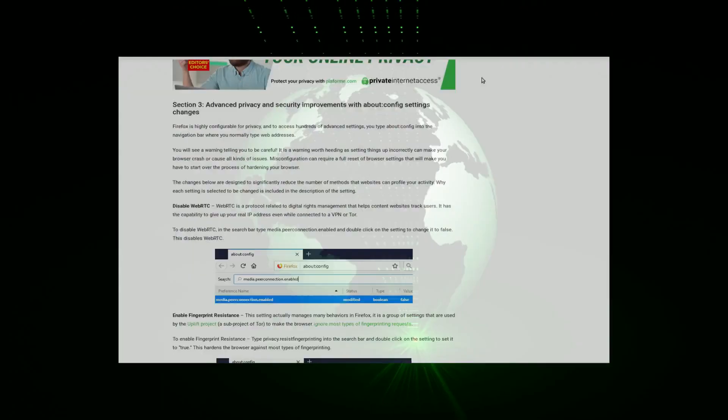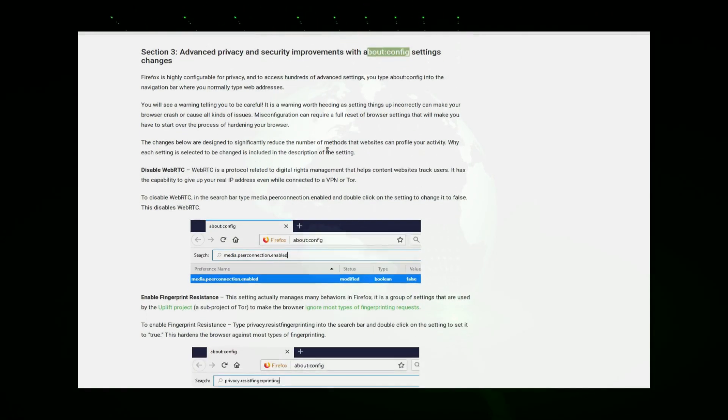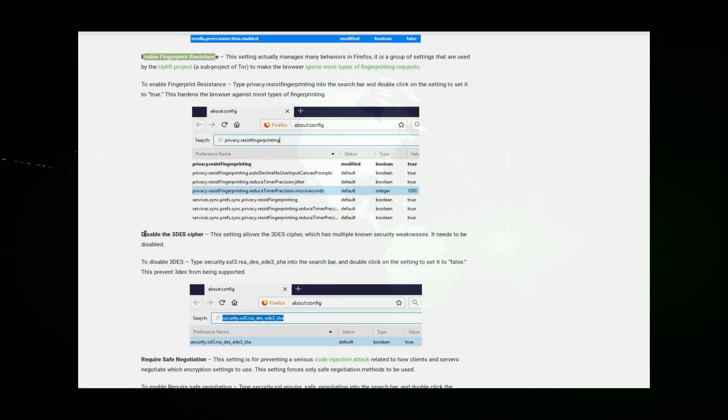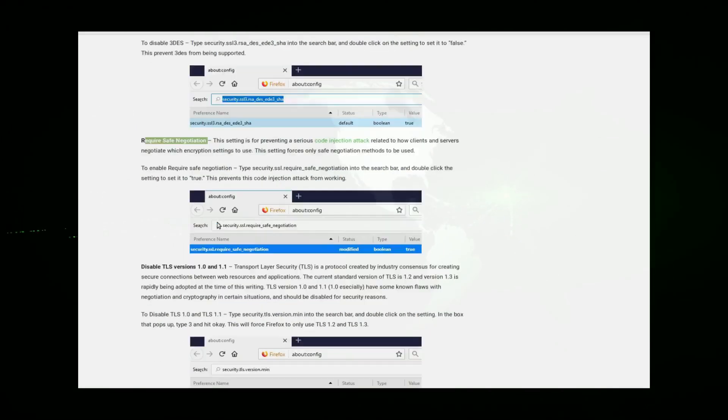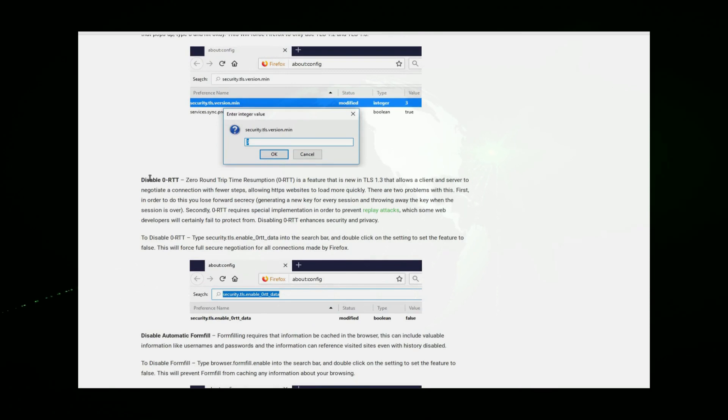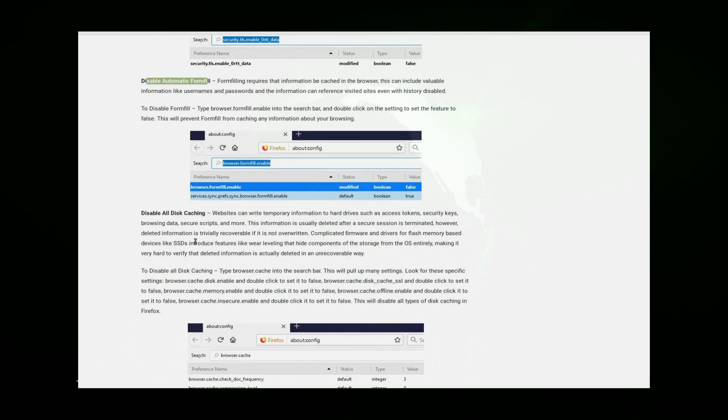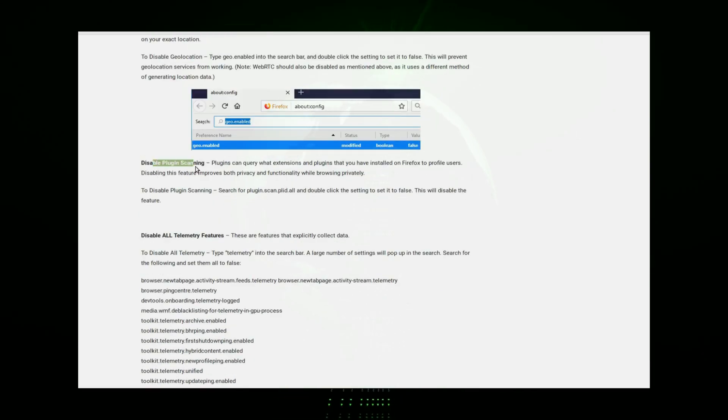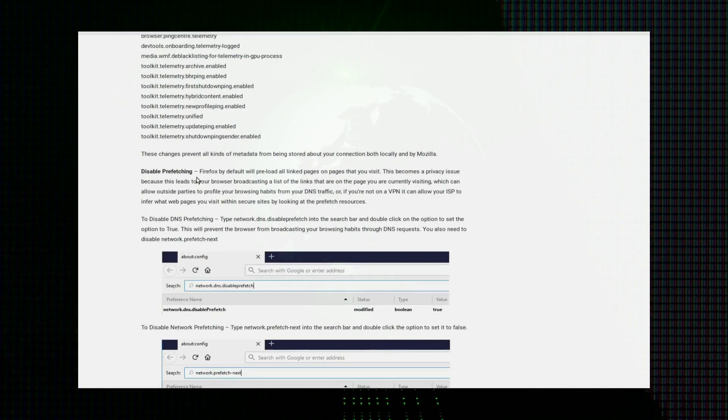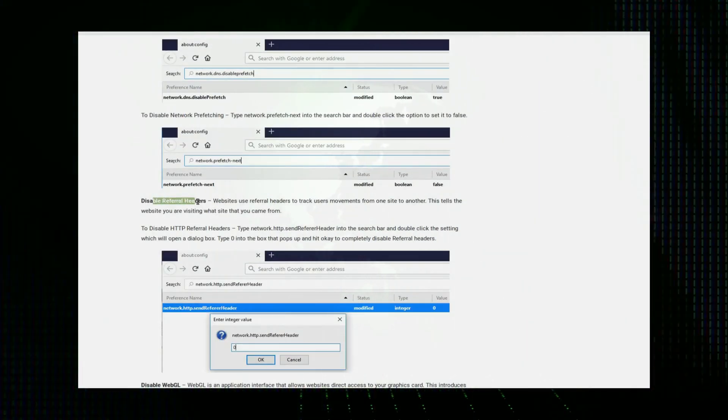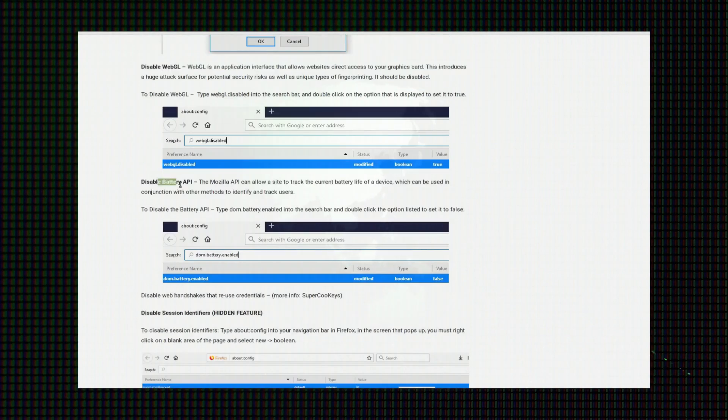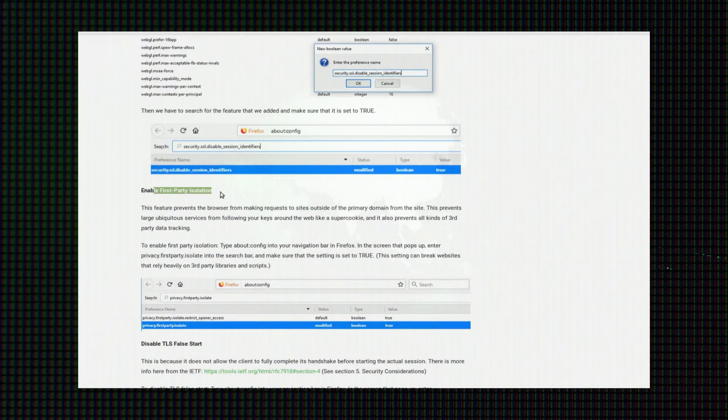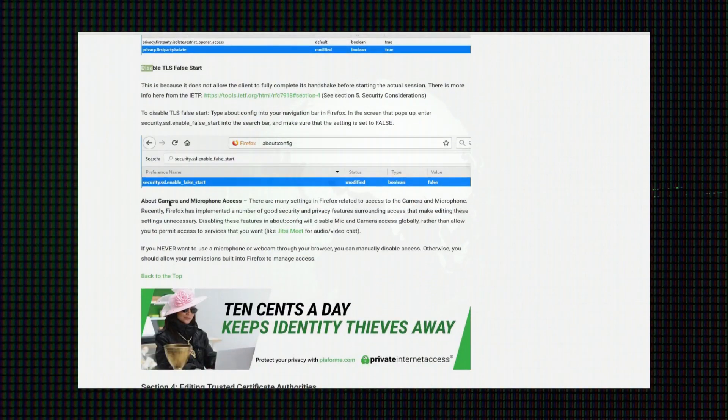Firefox also has more detailed tweaks that can be made through the about:config menu. Check the Private Internet Access Firefox Privacy page in the description for more details on that. A whole video could be done on just those settings alone, but that is also why Firefox is the best daily driver. In those settings, you can disable microphones and cameras, geolocation, JavaScript, and a number of other privacy-invading services as well.